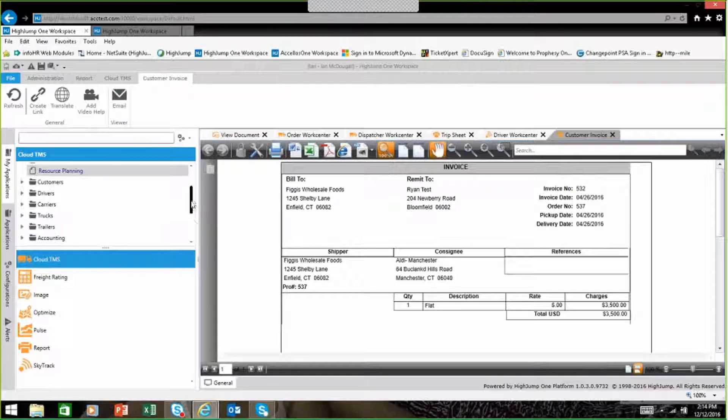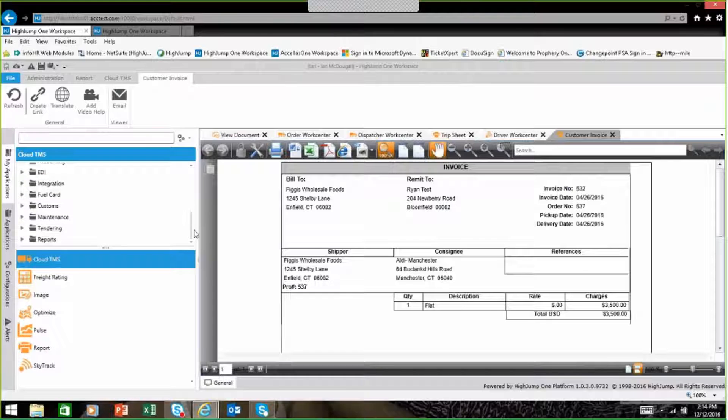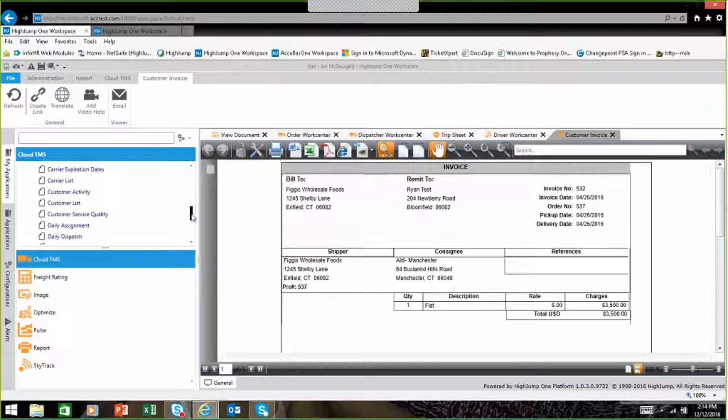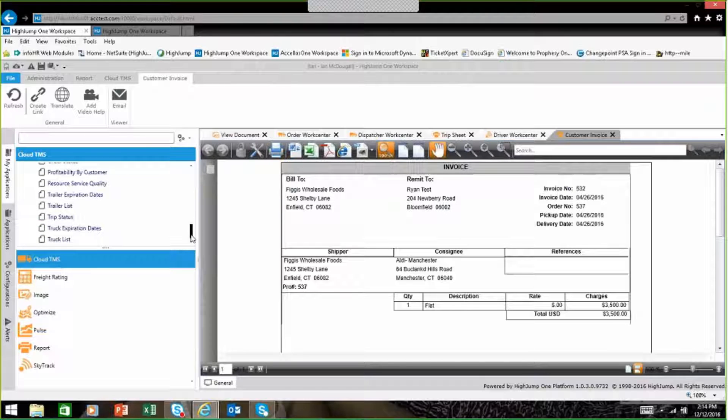We also have other functionality in the system such as reporting where you're able to see and do different reports like expiration reports, profitability reports, different functionalities such as that.